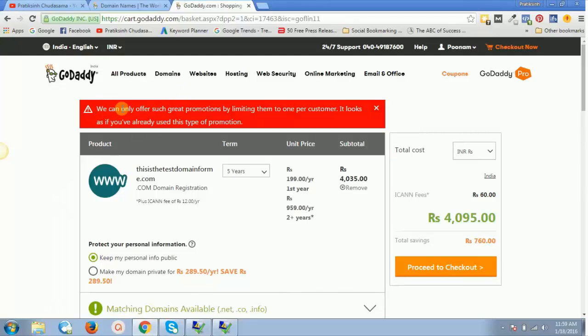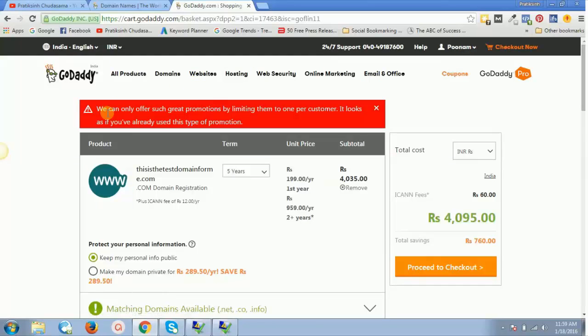This is something like I'm already logged inside one of my GoDaddy accounts. It says we can only offer such great promotions by limiting them to one per customer. It looks as if you have already used this type of promotion.